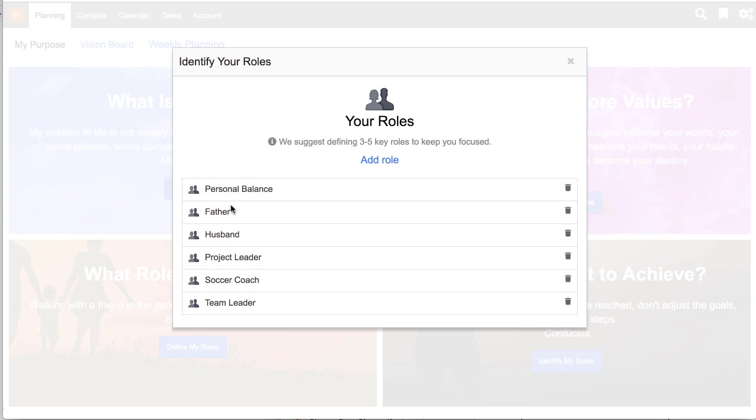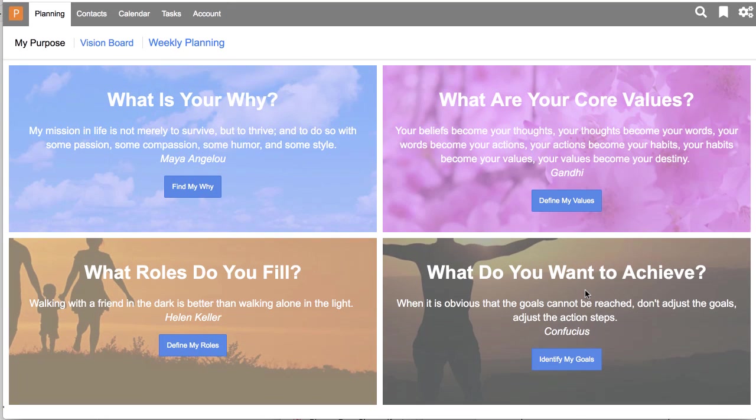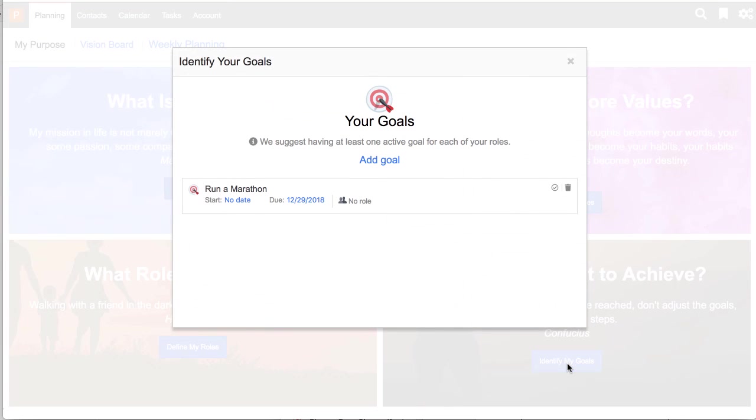Roles. These are all of the different life areas or different roles that you have. You can create your new roles here so that you can use those in the weekly planning area. And then, of course, what do you want to achieve? These are your goals. If you want to set some goals, you can do that here.